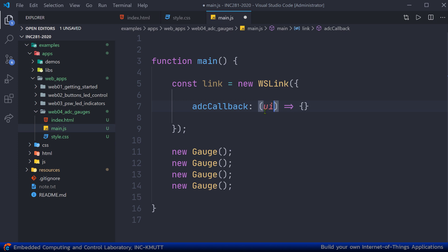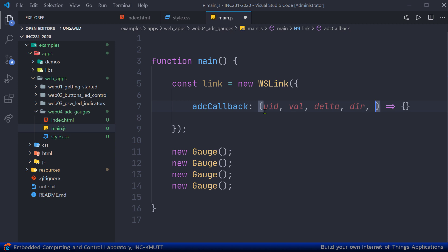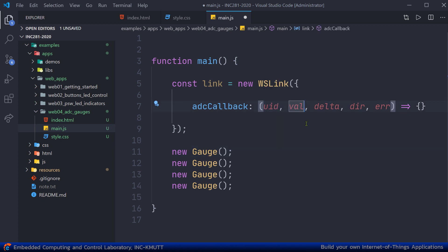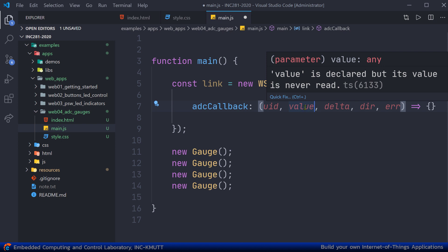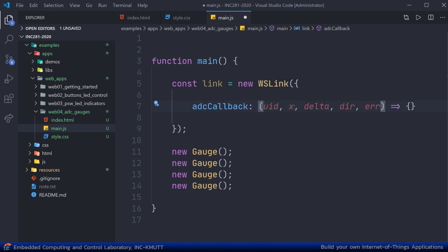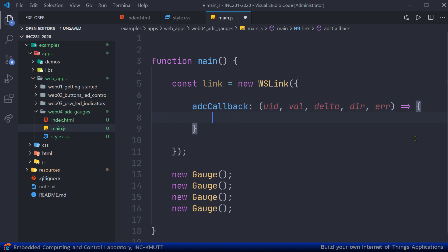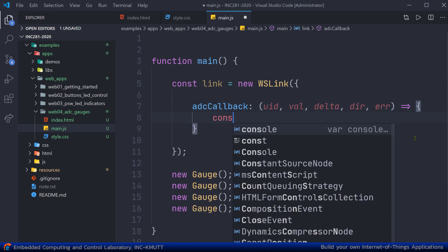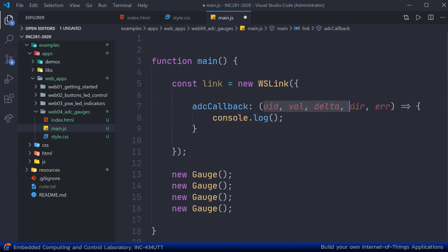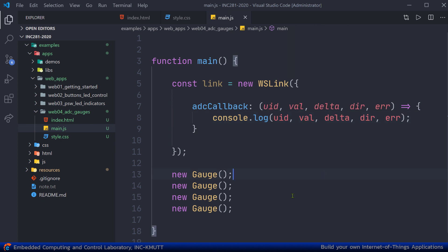The first parameter is uid, the second is val (value), the third is delta, the fourth is dir (direction), and the last is err (error). You can name them anything you like — I'll use short names like val, dir, and err to save space. In the function body, let's add a console.log to log all the parameters and check the result.